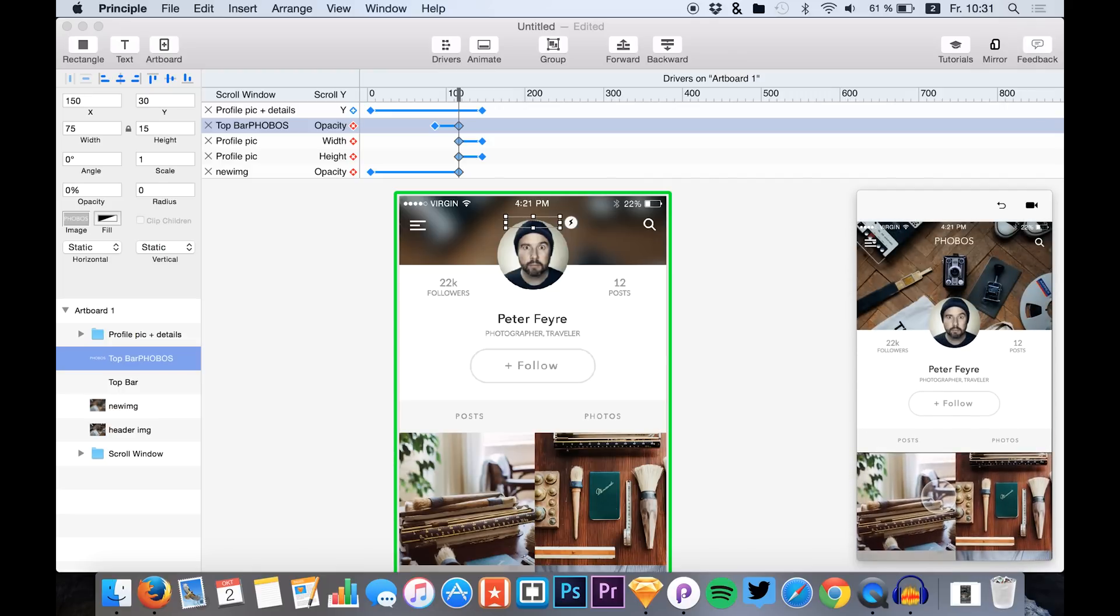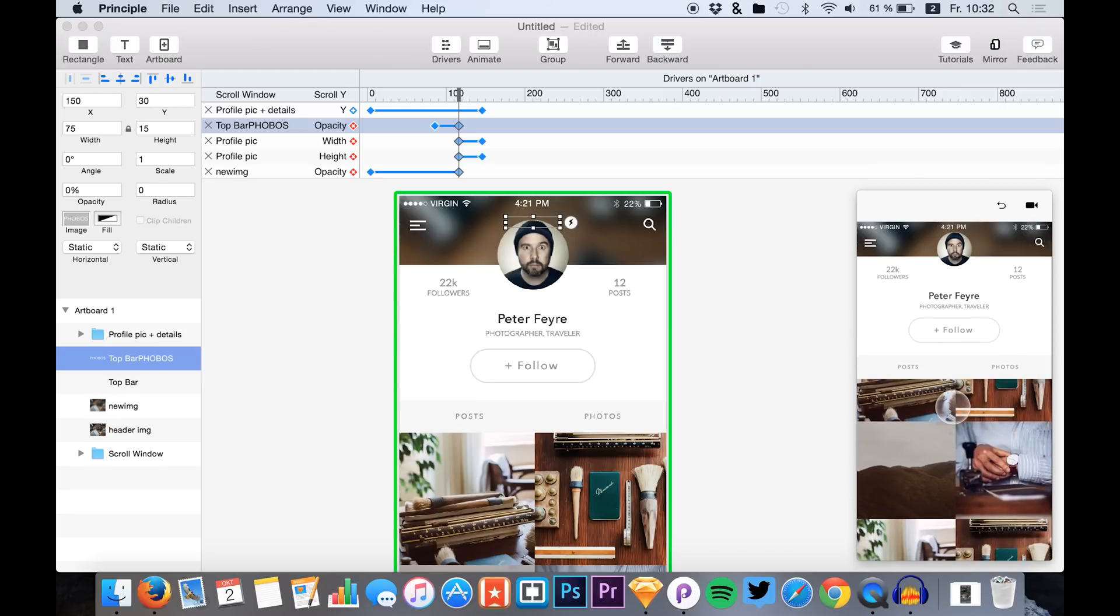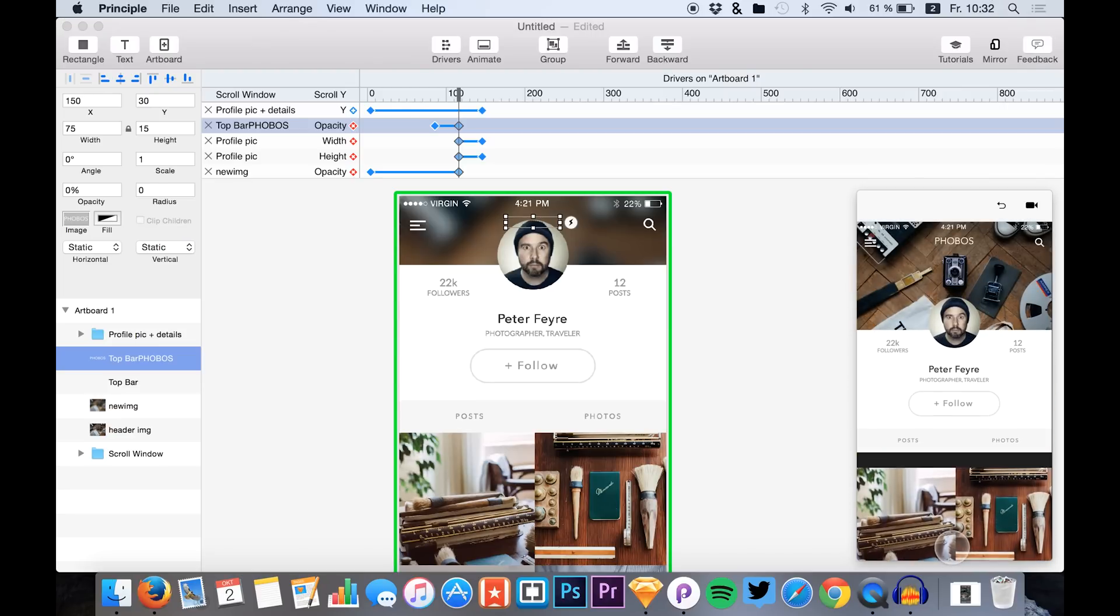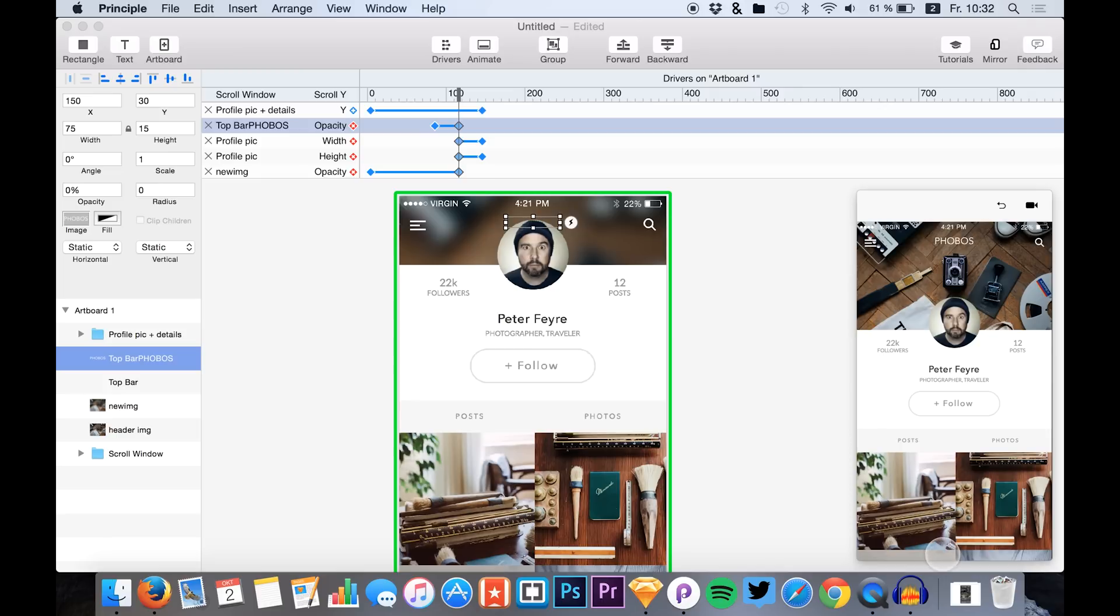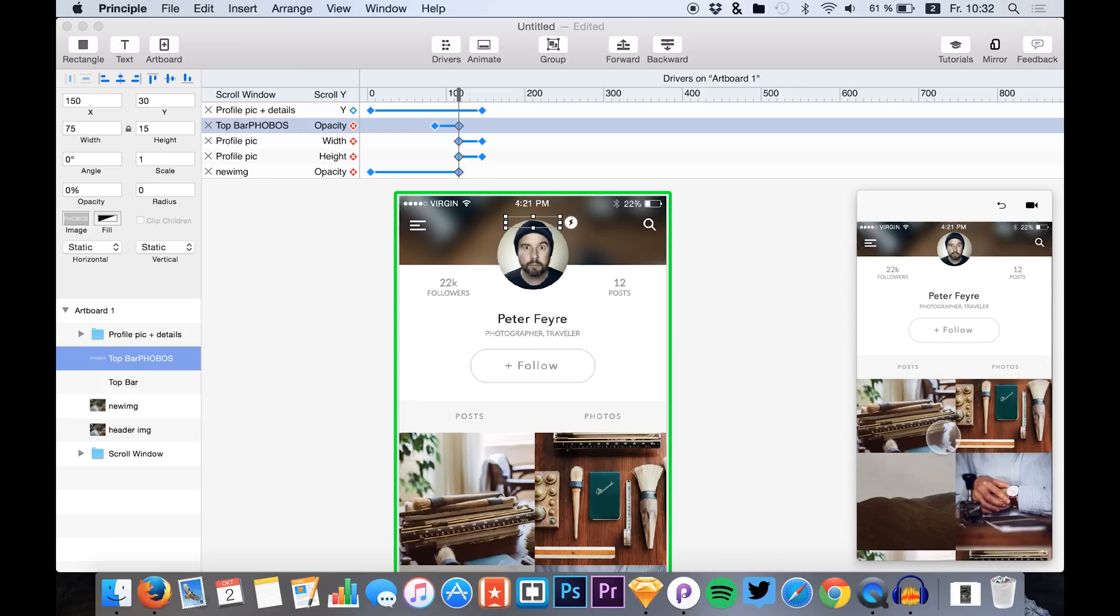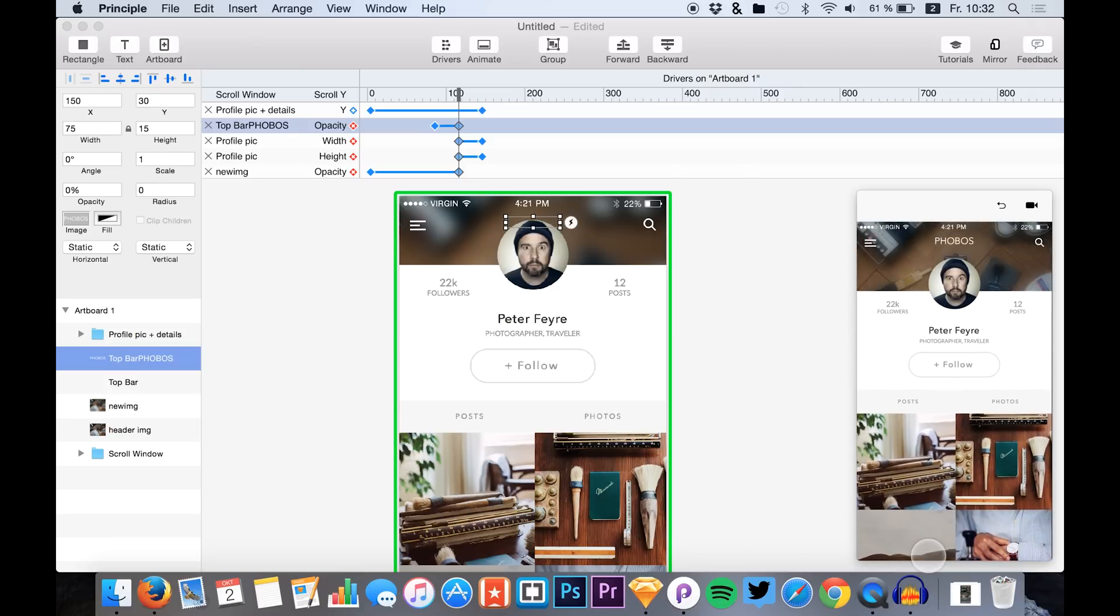So yeah, that was today's tutorial. I hope you enjoyed it. The last video was all about creating a screen transition from a menu to this screen right here. So if you would like to see more of them, just subscribe to this channel. The link will be visible right now.